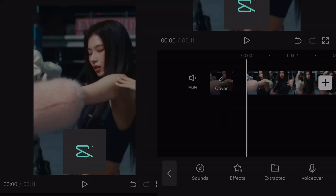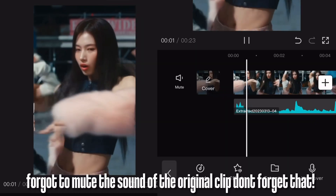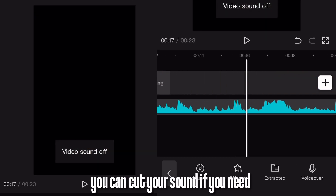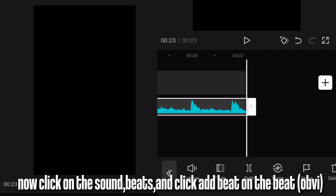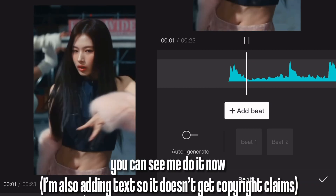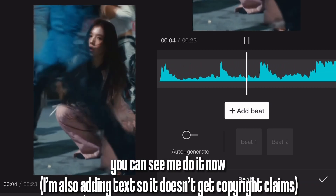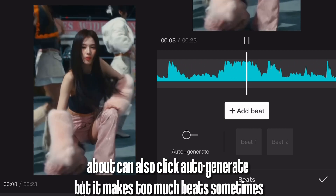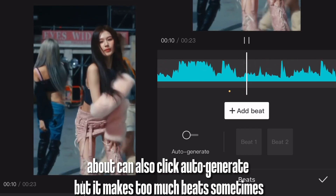Now add your sound. I forgot to mute the sound of the original clip — don't forget that. You can cut your sound if you need. Now click on the sound, then beats, and click add beat on the beat. You can see me do it now. I'm also adding text so it doesn't get copyright claims. You can also click auto-generate, but it makes too many beats sometimes.